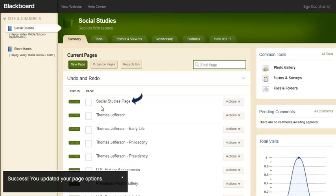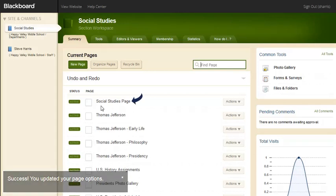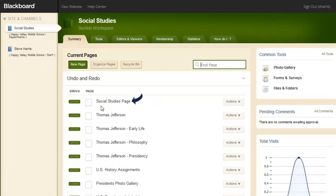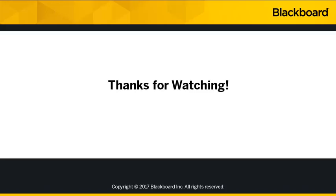As you can see, the Welcome page is now the Social Studies page. It's that easy. Thanks for watching.